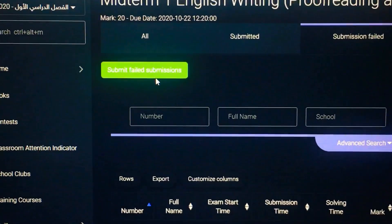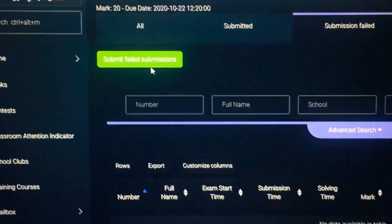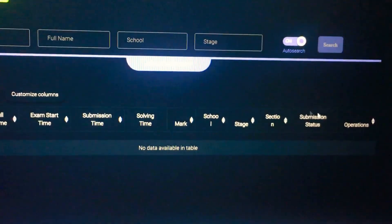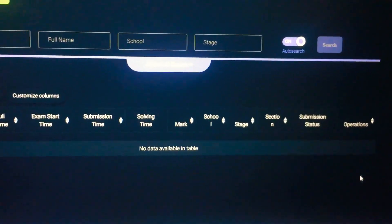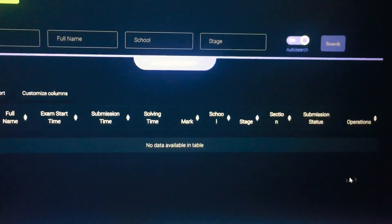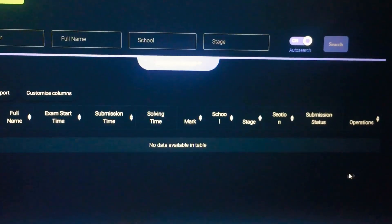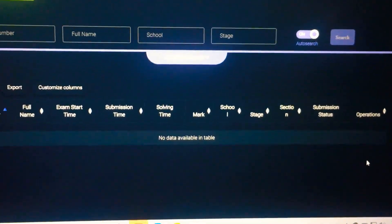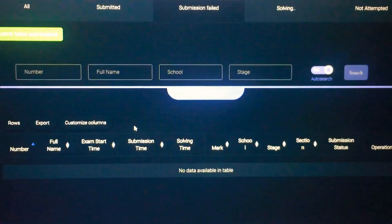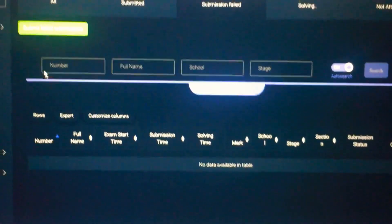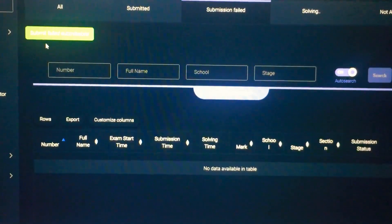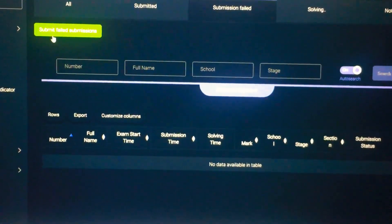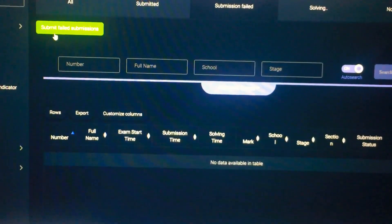You will have 'Submit Failed Submissions' button here on the right side. You will click it and all the submissions that failed will be submitted.